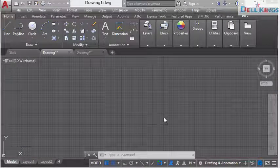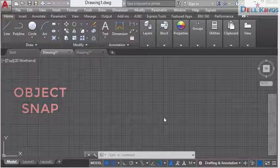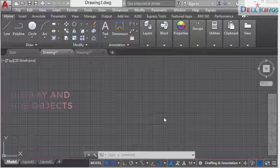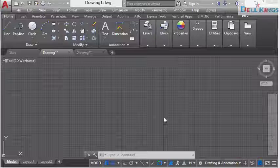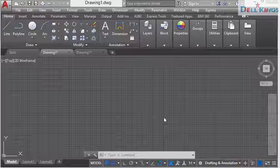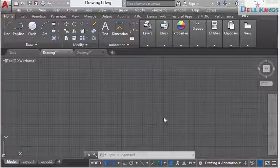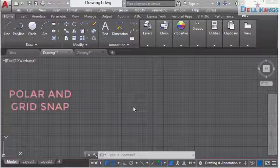In this tutorial I'm going to show you how to make use of the polar and grid snap, polar tracking, object snap, and how to display and hide objects in AutoCAD so that you can make clean and precise drawings. First, when you open AutoCAD you have the drafting and annotation workspace displayed. I'm going to start with the grid and the polar snap.